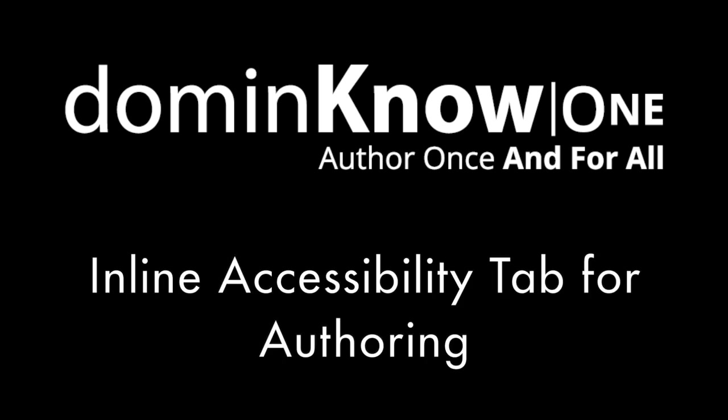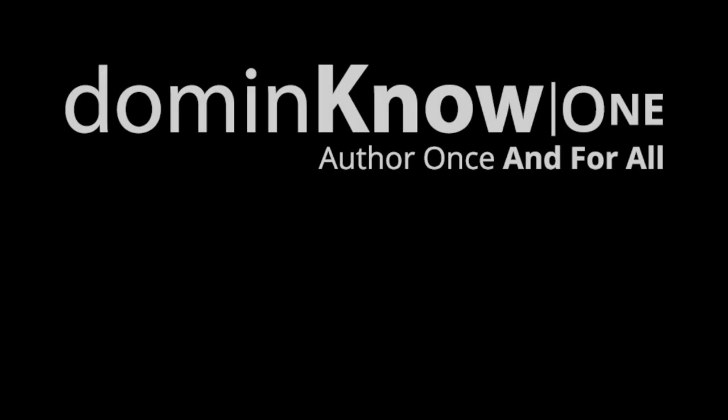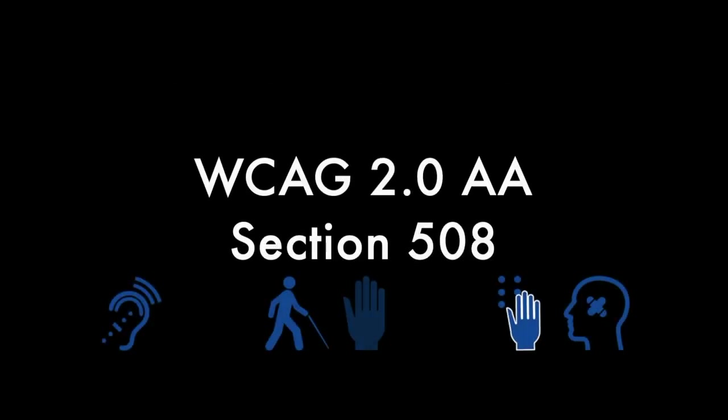Domino One is a great option for creating accessible learning content. We've automated many aspects of creating content so it complies with statutes such as WCAG 2.0 and Section 508.